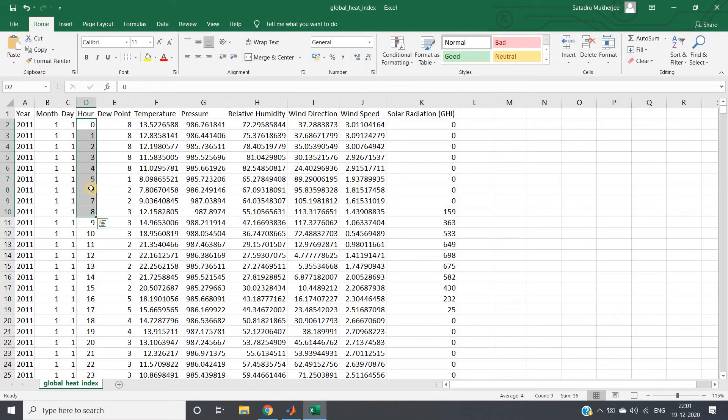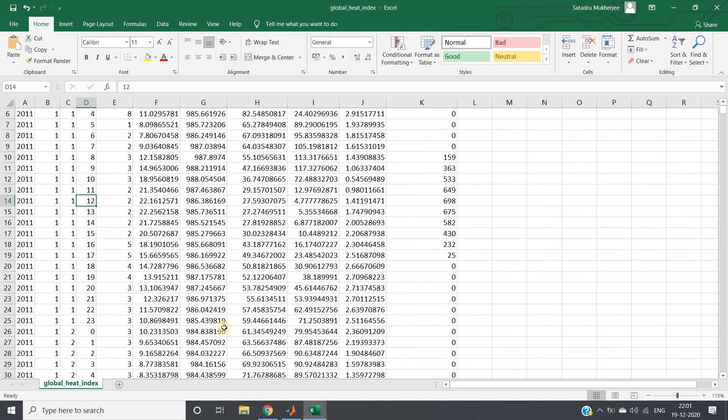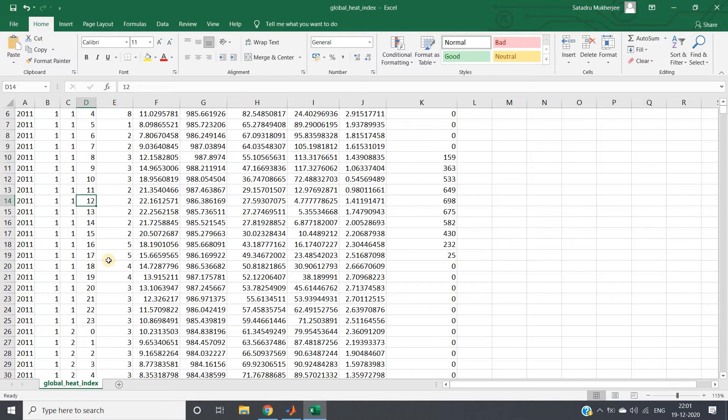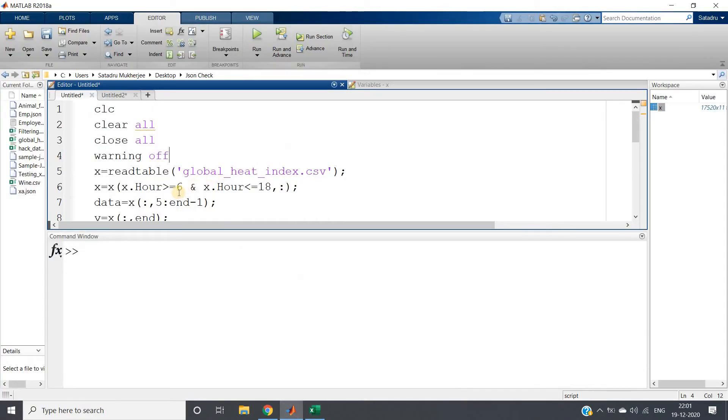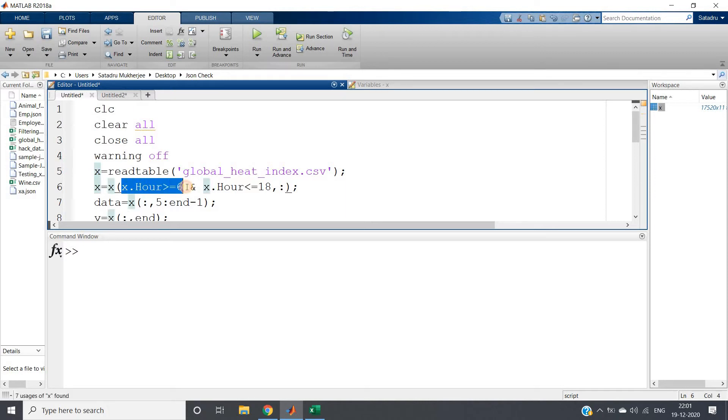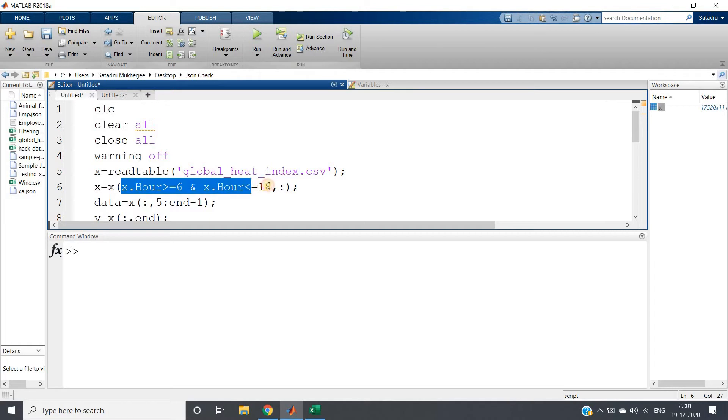Based on the hour column, I will filter. I'll take only those data points after 6 AM and before 6 PM, which in 24-hour format is between 6 and 18. So between 6 AM and 18 (6 PM), we will take our data and remove the rest. What I'm doing is x equals x of x.hour greater than or equal to 6 and x.hour less than or equal to 18.